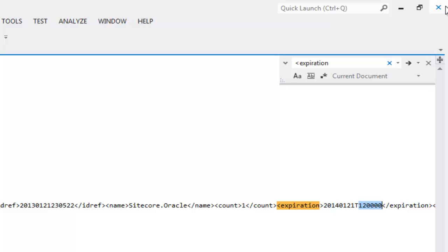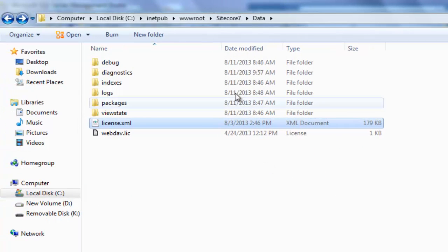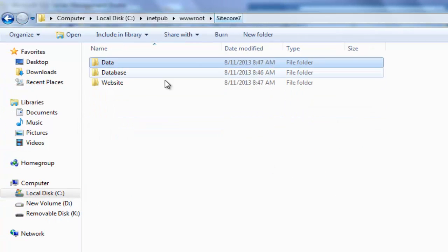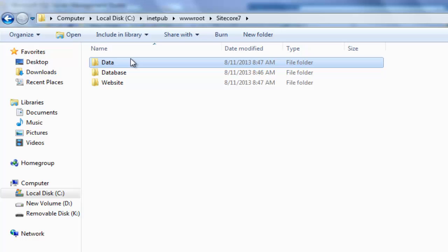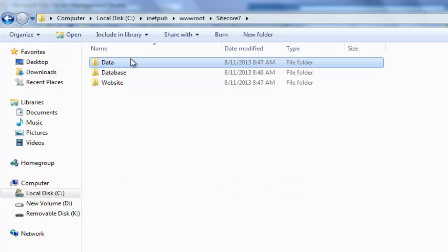By default, the data folder is anonymous accessible over web. So, there is a possibility that one types the path of license file in the URL and download the license. Therefore, you must ensure that data folder is ideally moved out of www.root in production environment to protect license and other resources.